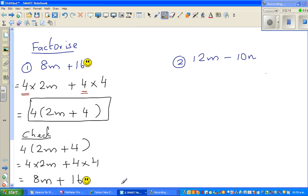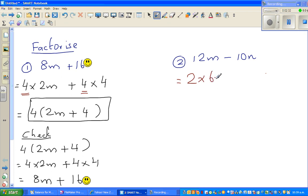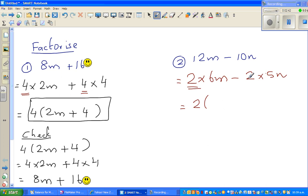Now, which is the highest number that goes into 12 and 10? The answer is 2. So I can write 12m - 10m in terms of 2: that is 2 times 6m minus 2 times 5m. You factor out the 2, and write inside the bracket: 6m minus 5m. Close the bracket, and that is the answer.